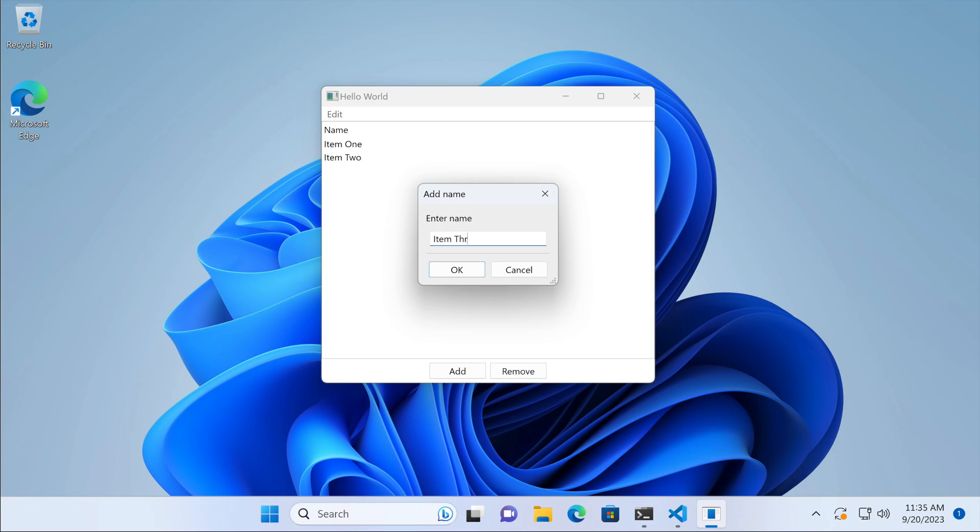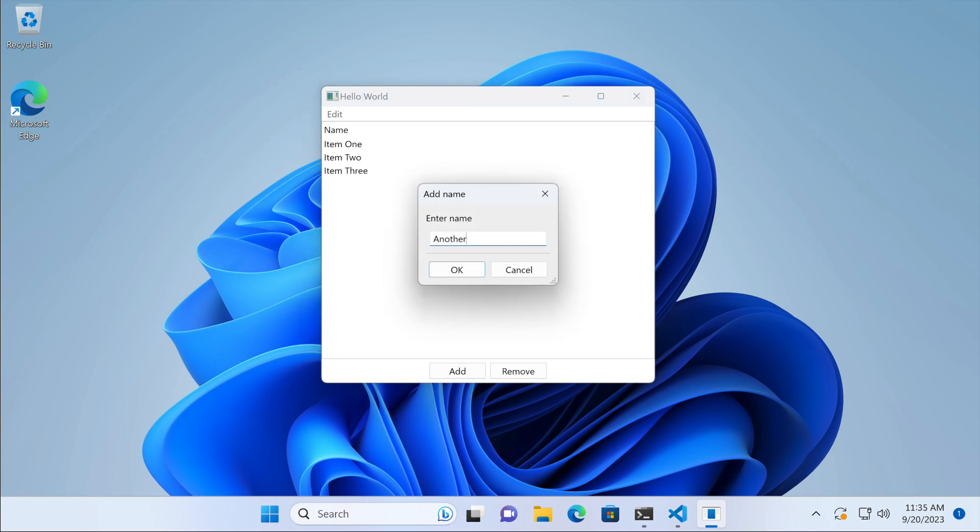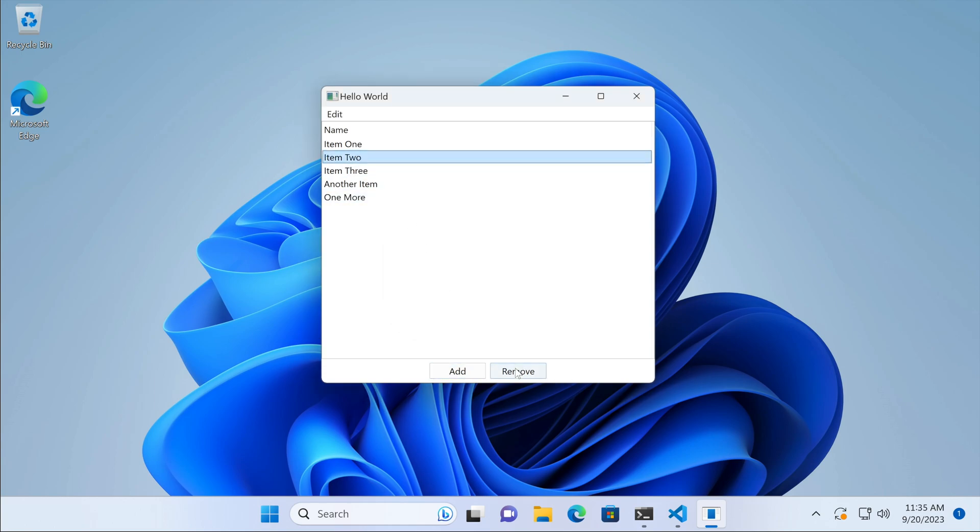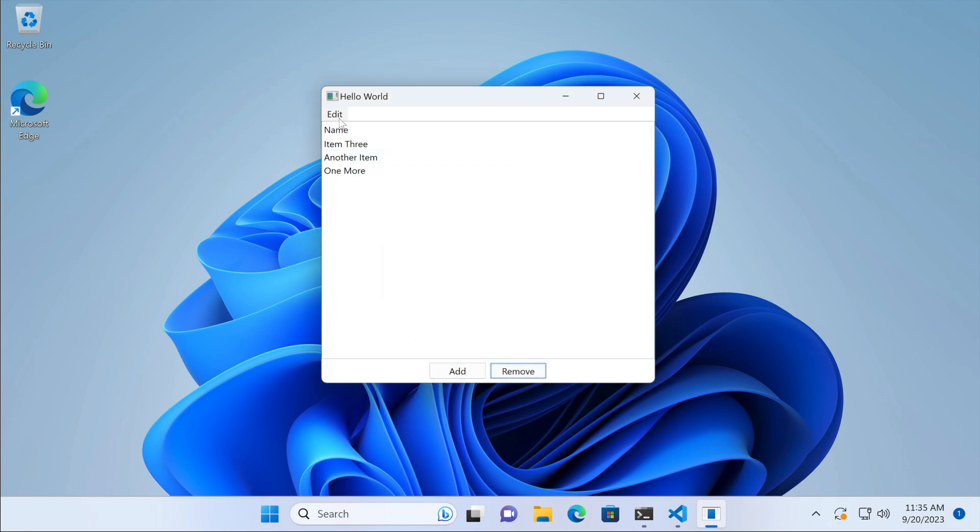The user can perform Add or Remove actions and then Undo them. With just a few lines of code, we implemented a fully functional Undo stack.